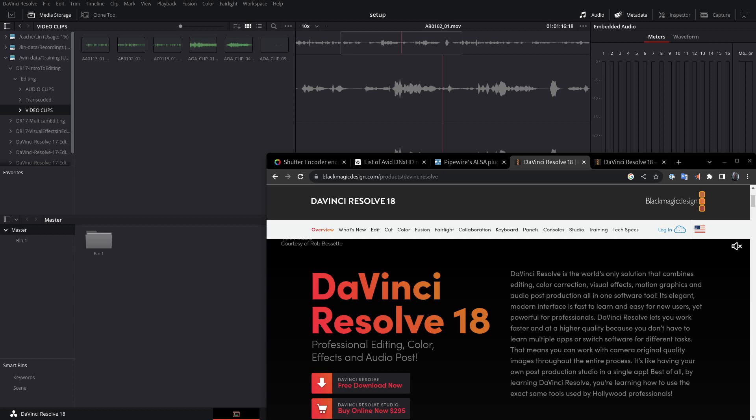Unfortunately, upon import, only a few of the files were even recognized by Resolve, and the ones that were only showed the audio track. Look at this.